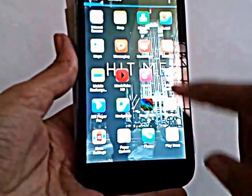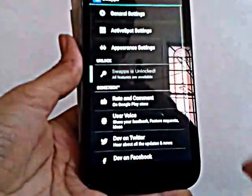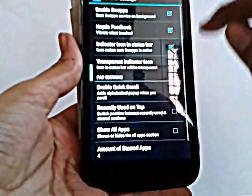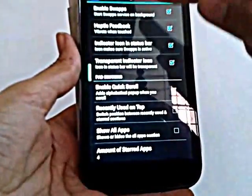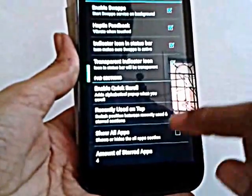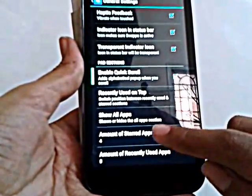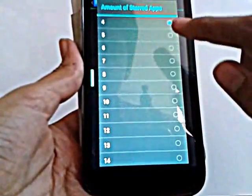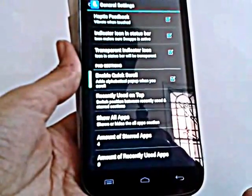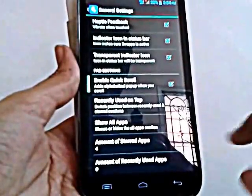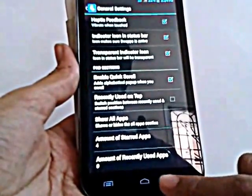After downloading these apps, open Swaps and hit Enable Swaps. I have already hit it, so you just hit Enable Swaps — it will be unchecked. On the amount of star apps, make it just to 4 and adjust the other settings as per your requirements. Now close everything.